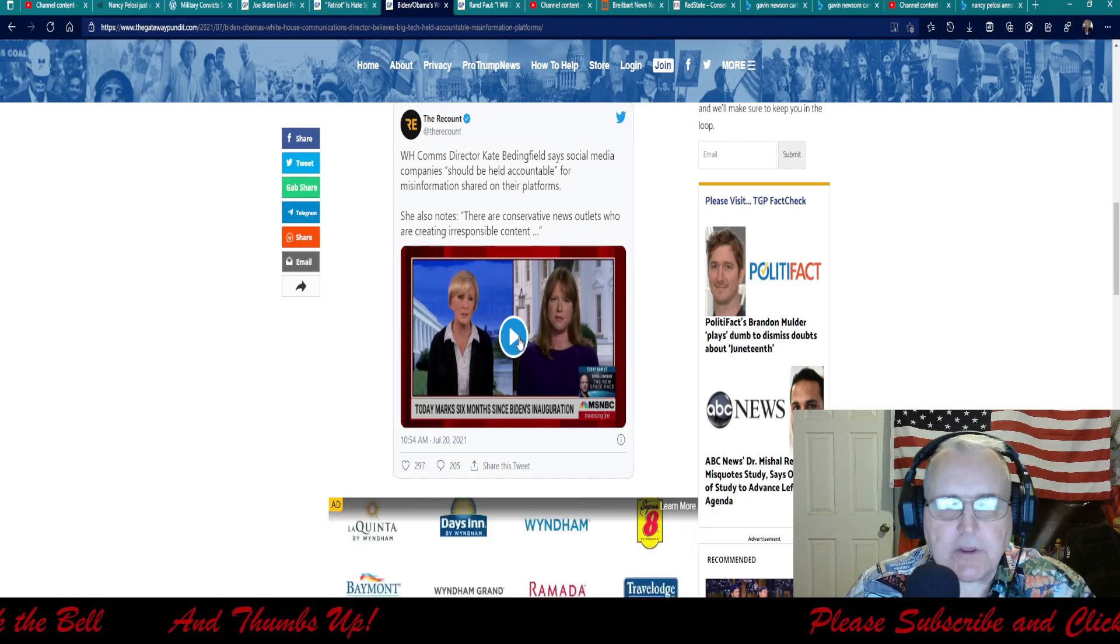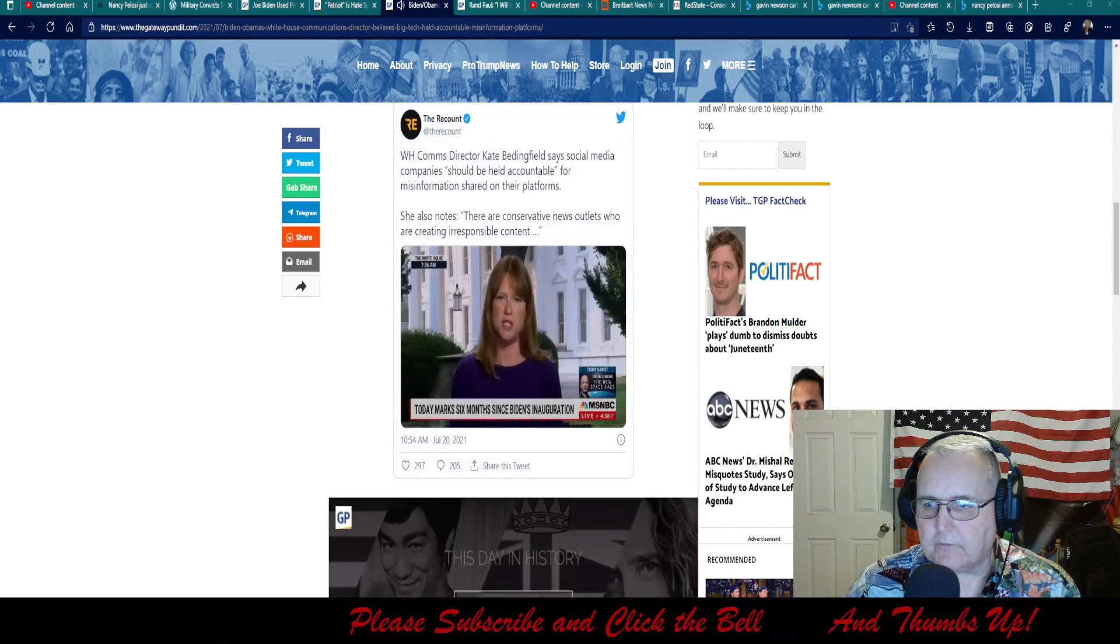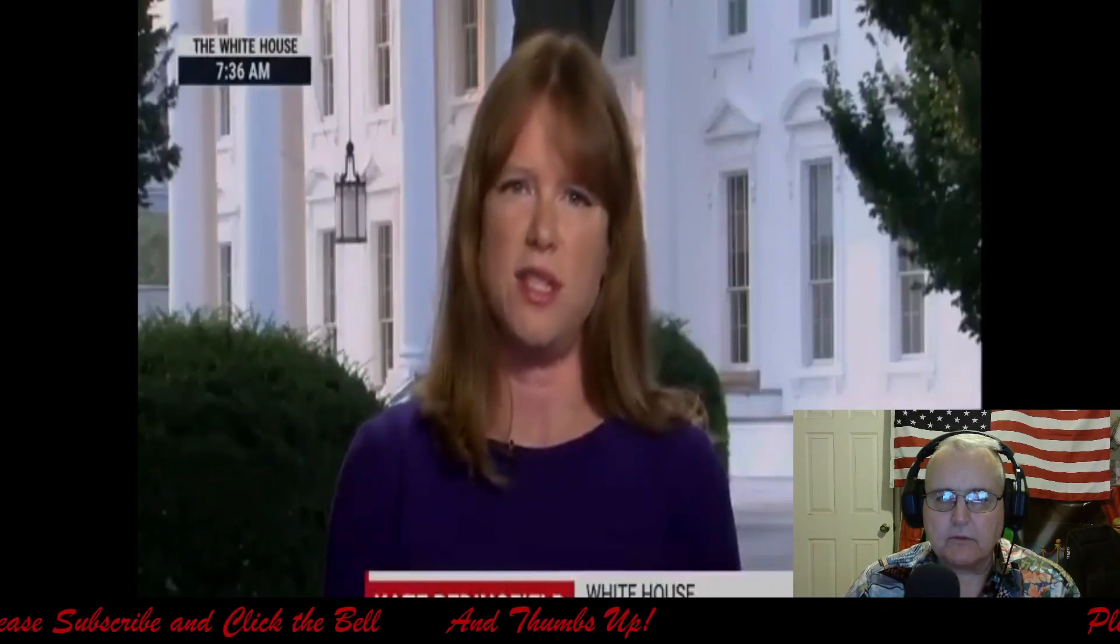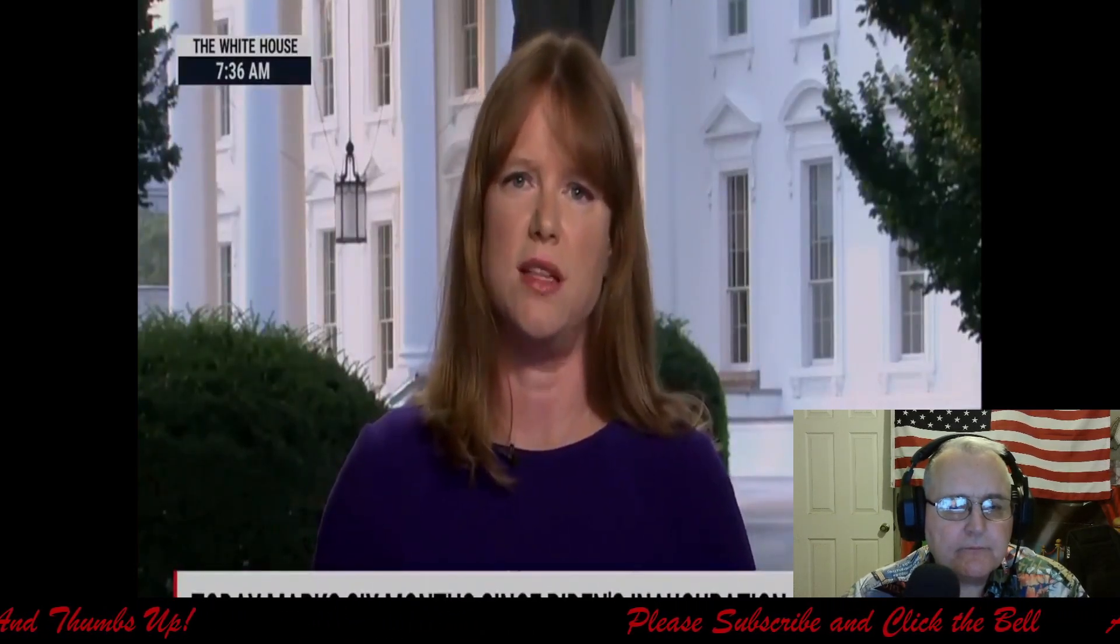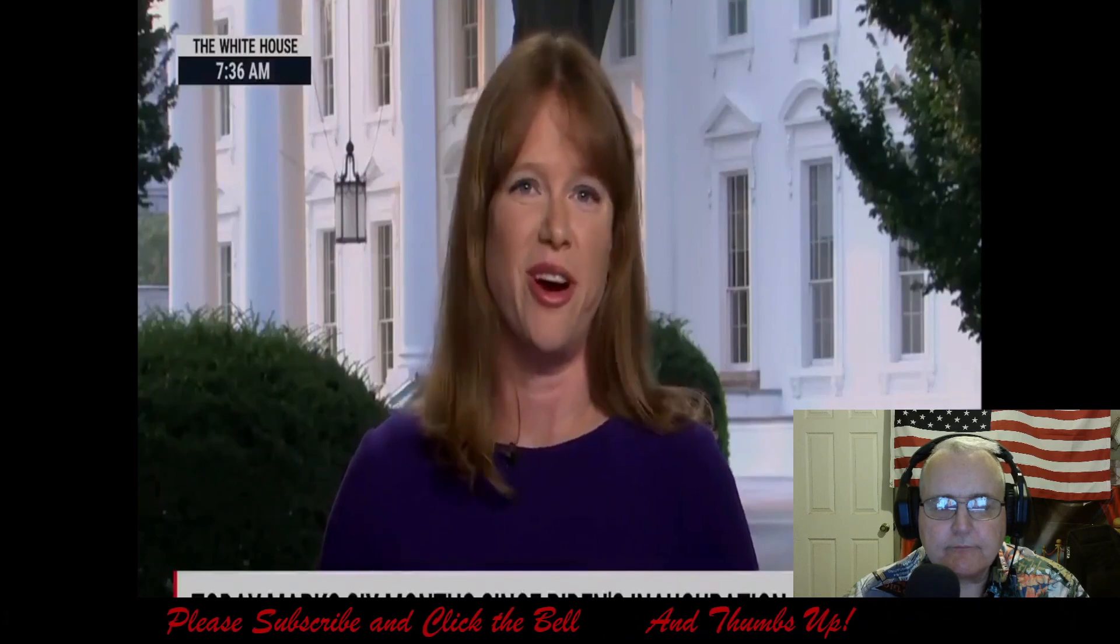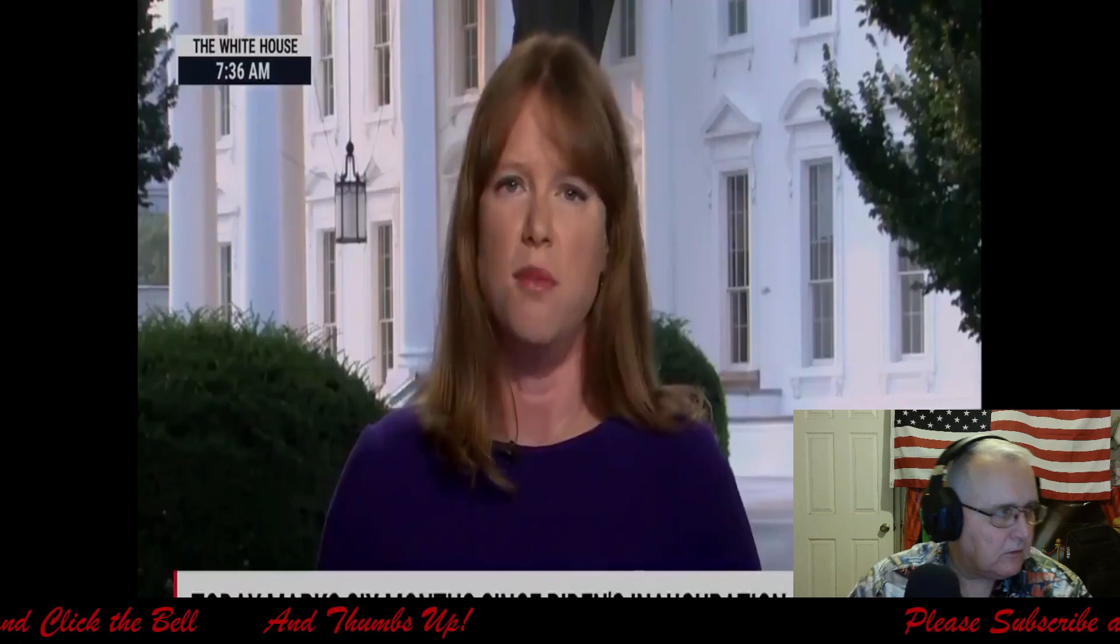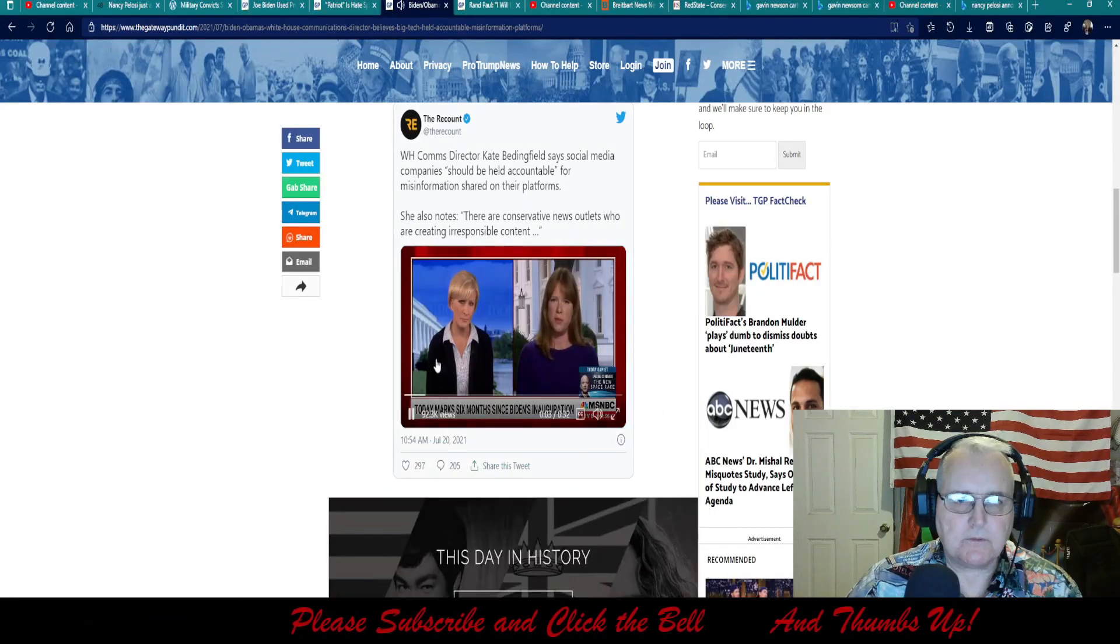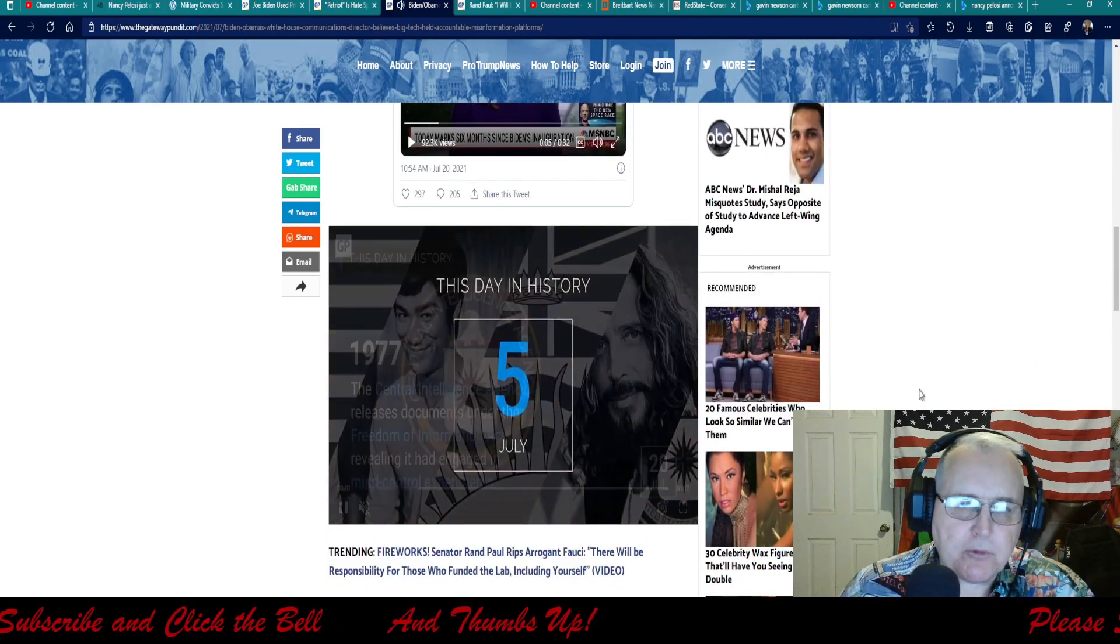Well, we're reviewing that, and certainly they should be held accountable. And I think you've heard the president speak very aggressively about this. He understands this is an important piece of the ecosystem, but it's also the other thing the president has pointed out and spoke to when he was asked about this yesterday is it is also the responsibility of the people creating the content. And again, I would go back to, you know, there are conservative news outlets who are creating irresponsible content that's sharing misinformation about the virus that's getting shared on these platforms. Well, we're reviewing that and certainly they should be held accountable. And I think you've heard that. What a puke. What an absolute puke.